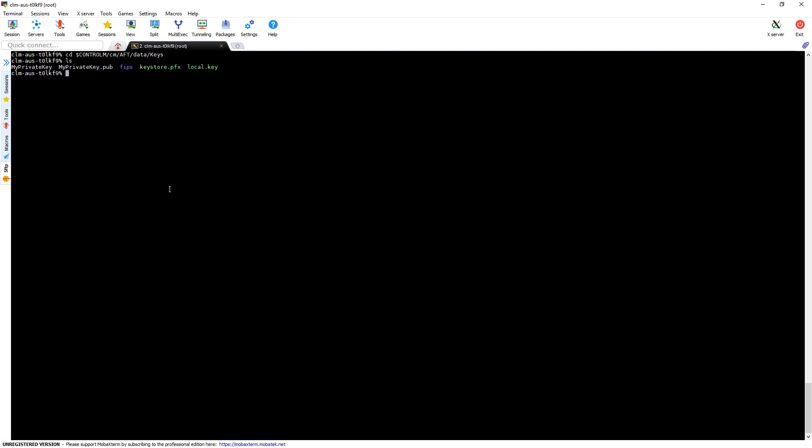So what we'll do here is we'll just use SFTP and we're going to use the minus O option and we're going to specify an identity file. And we're going to use the EM918 account on this host.